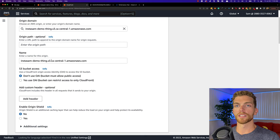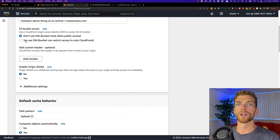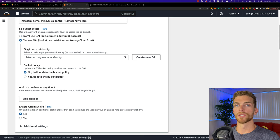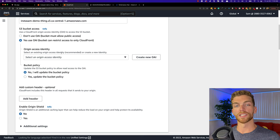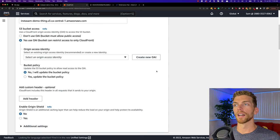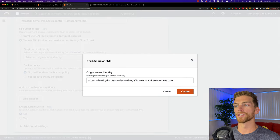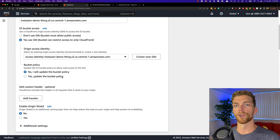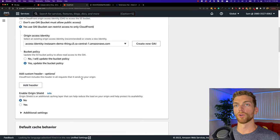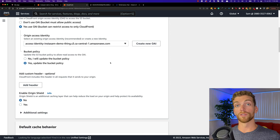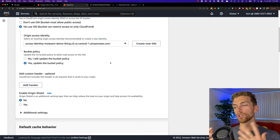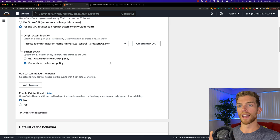We can leave the default settings and when we get to bucket access we want to select 'Yes, use OAI' which stands for Origin Access Identity. This allows us to keep the S3 bucket private and only allow access to the files through CloudFront, so no one will be able to directly request a file from S3 — they'll always have to go through CloudFront. We can select 'Create new OAI' and click create, then we want this to update the bucket policy for us too so that permissions are automatically set up. We'll still be able to upload files directly to the S3 bucket — it's just that when users access files publicly over the internet they'll have to go through CloudFront.